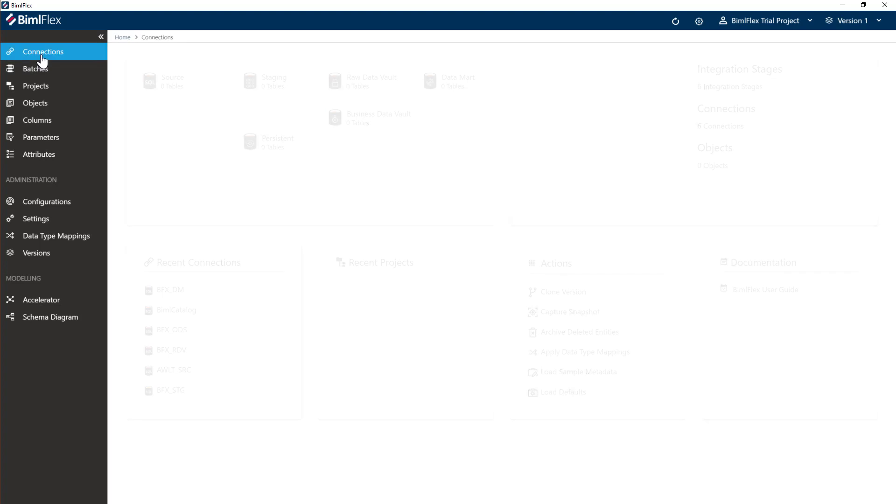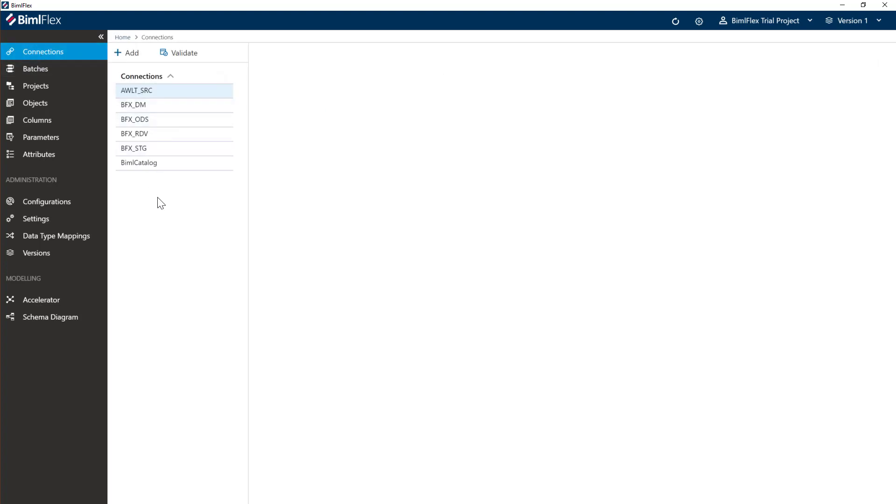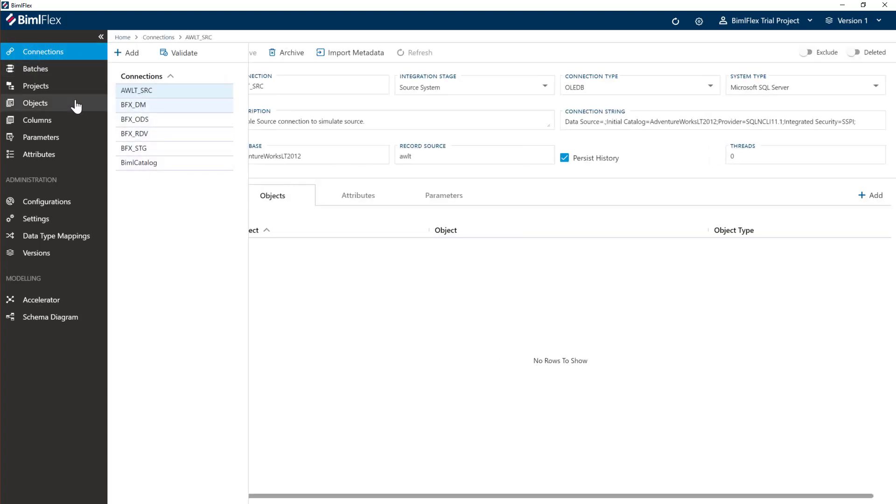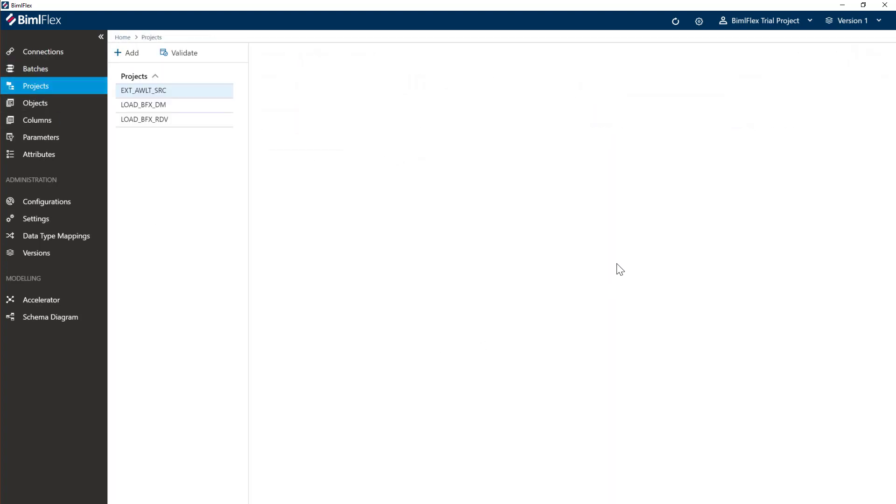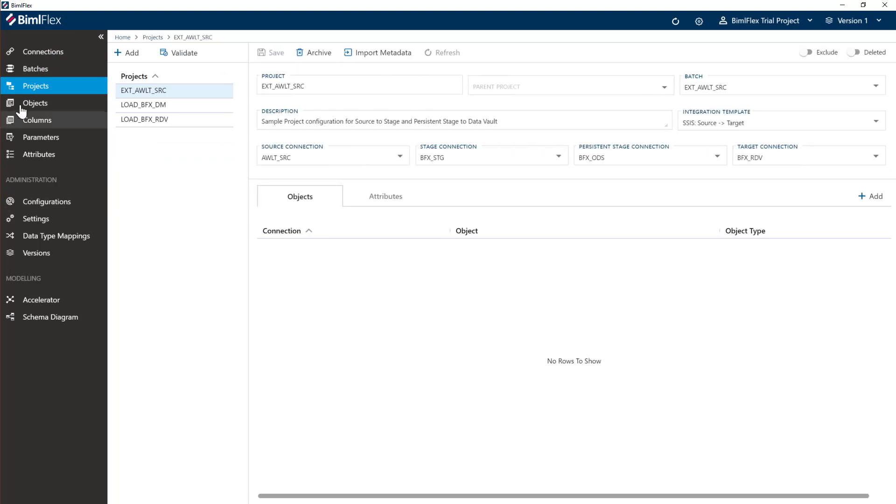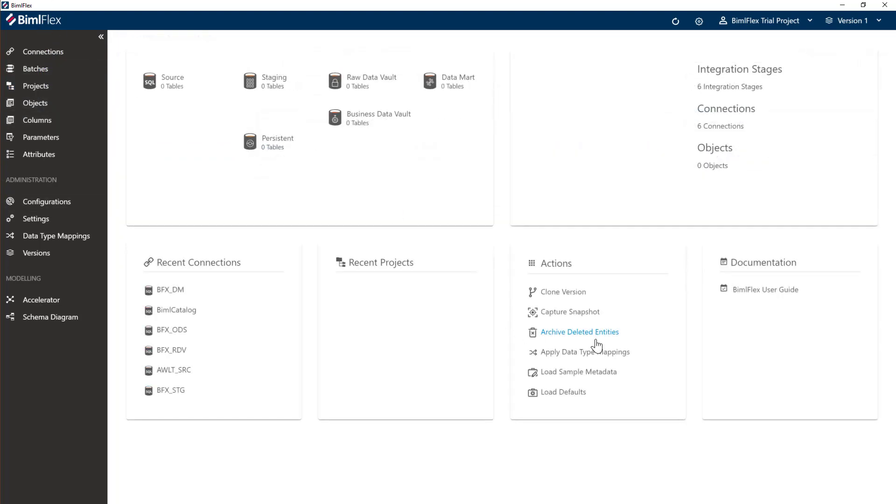So what we've now done is we've loaded the sample metadata to start our walkthrough with. We'll have some connections here, which I'll go through in a little bit here, batches and projects. So that is just creating our very first sample metadata project.